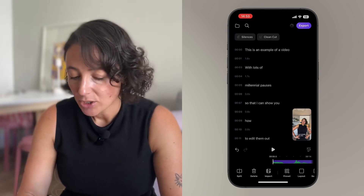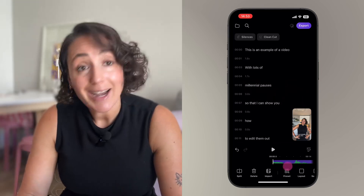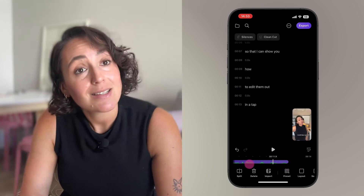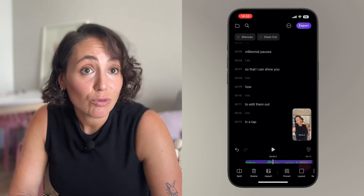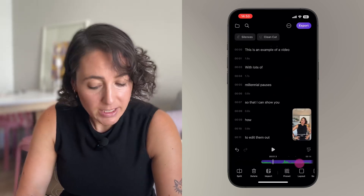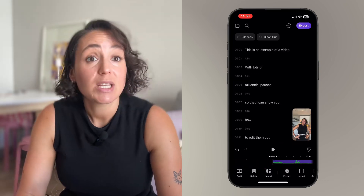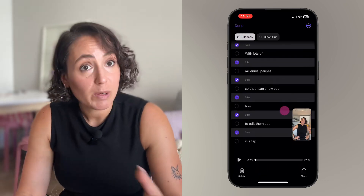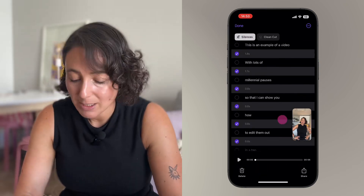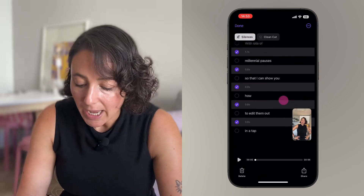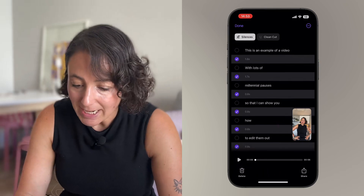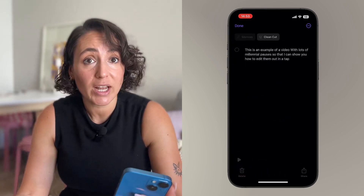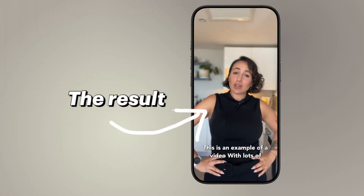You can see the entire dialogue in text. There is a silence removal button — go ahead and tap that. It will select all the silences in your video, the places where there is dead space, and you just hit delete. That's it, all done in a flash.